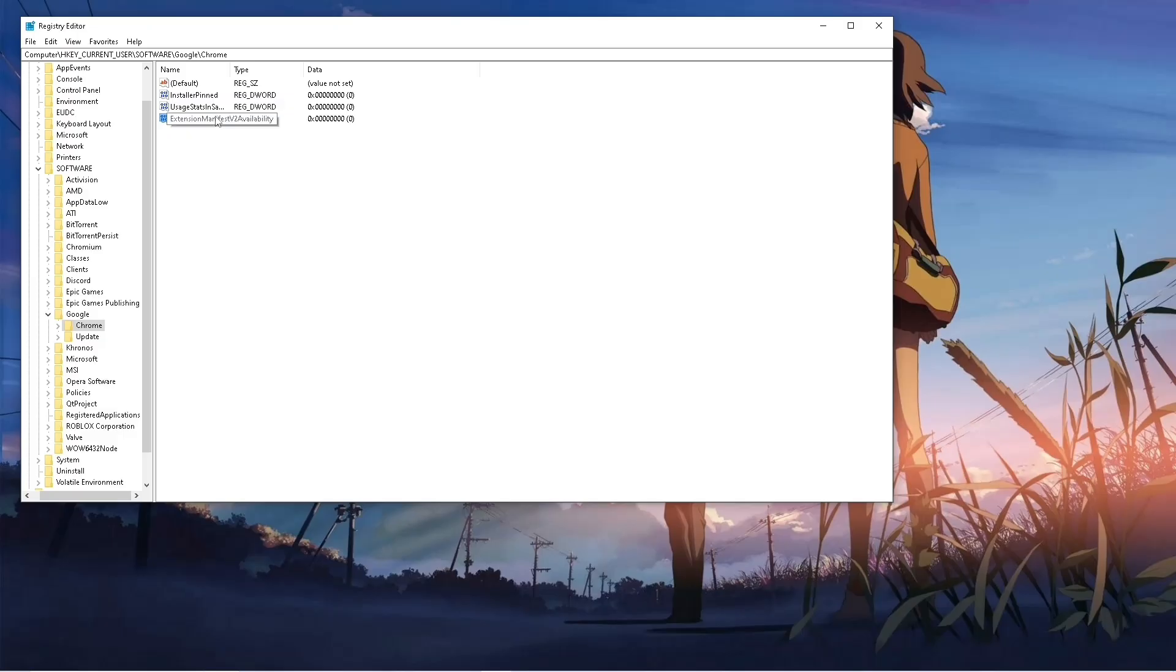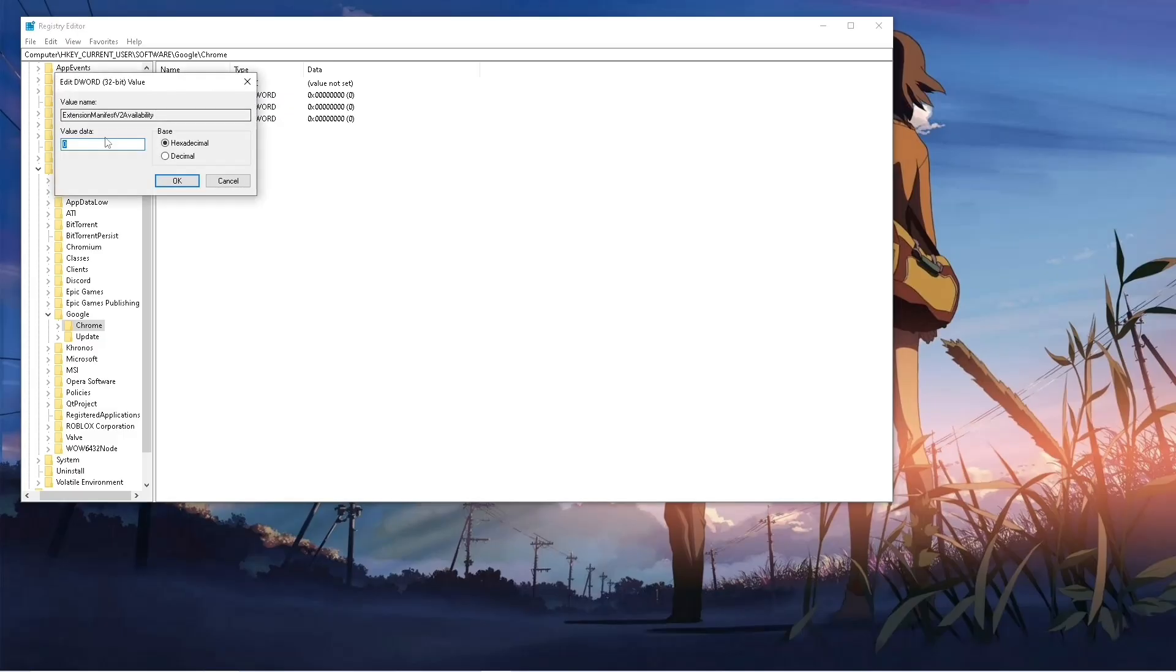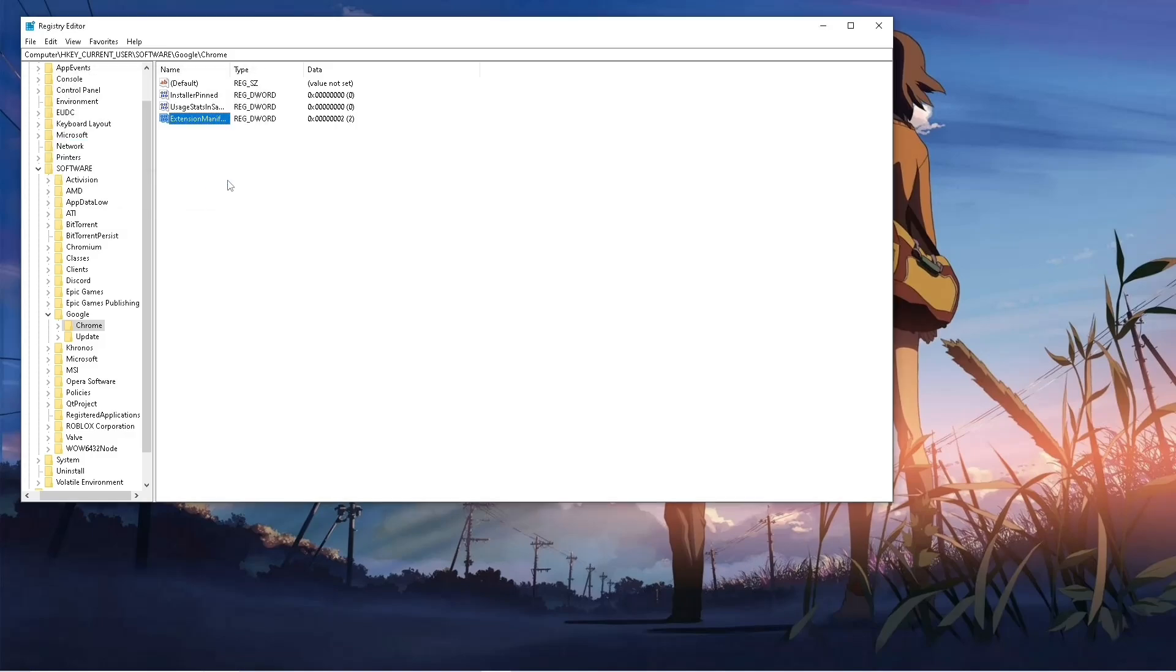Now what you need to do is double-click this one, then make the value data into 2, then click OK.